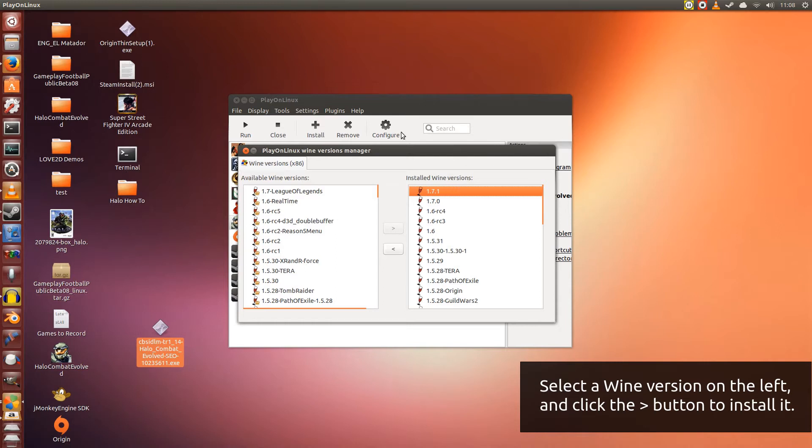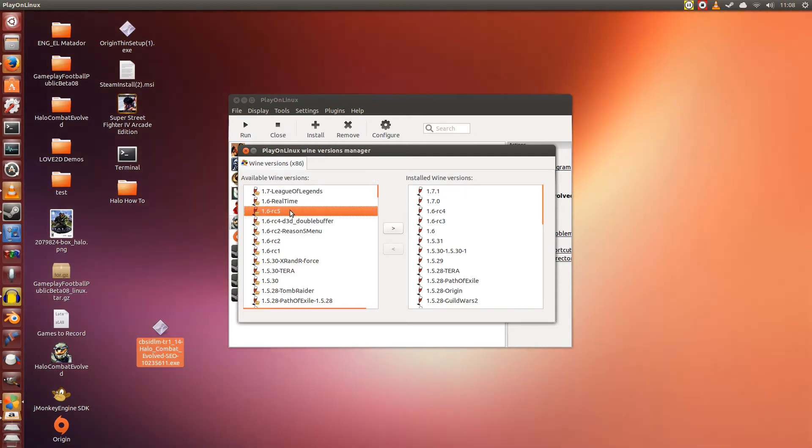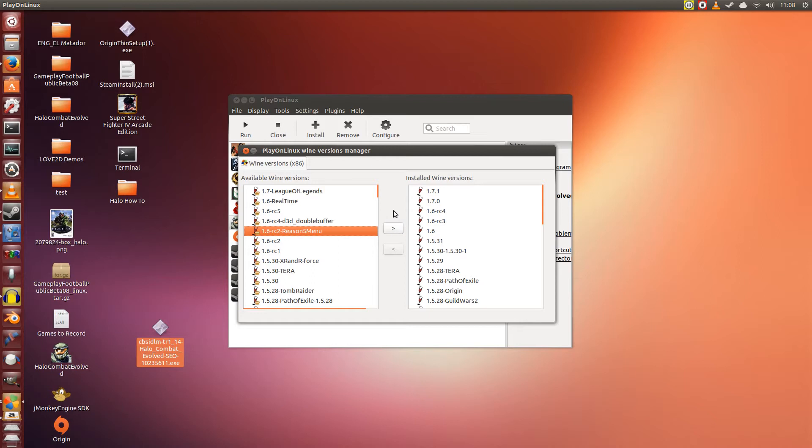Now to install a Wine version in PlayOnLinux, you select one on the left here. It can be any one you wish. And then you click this arrow button in the middle. It will install it for you, and when it's done, it will appear on the right. So all the Wine versions on the right are the ones that you have installed.